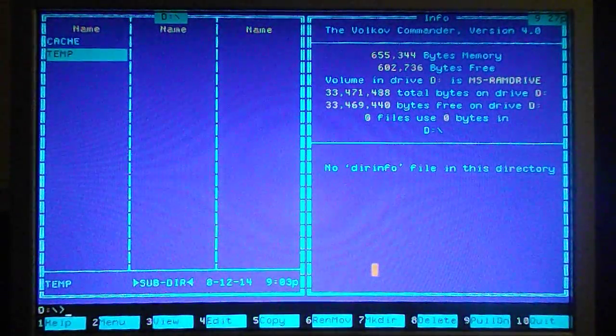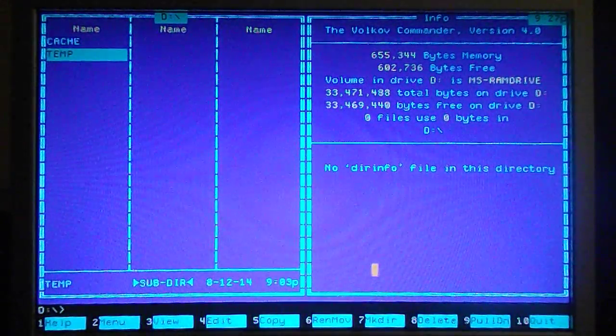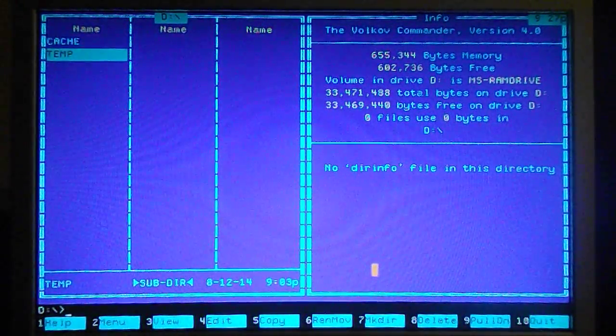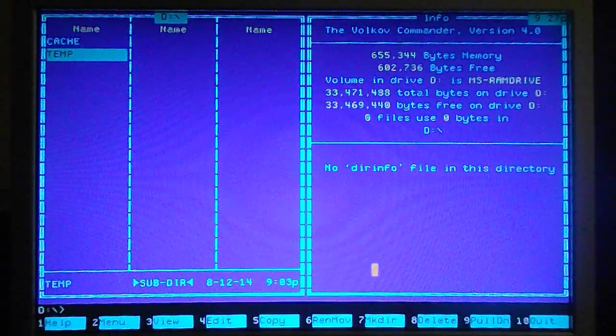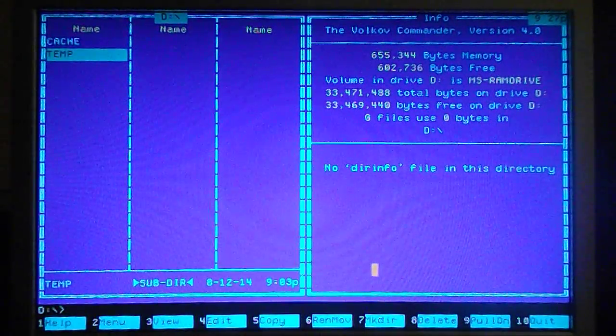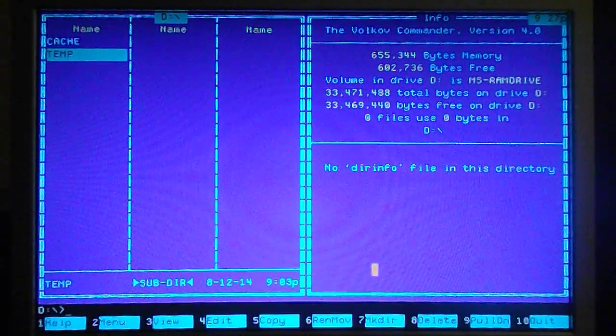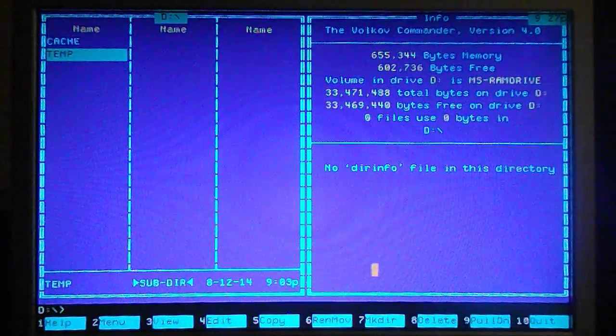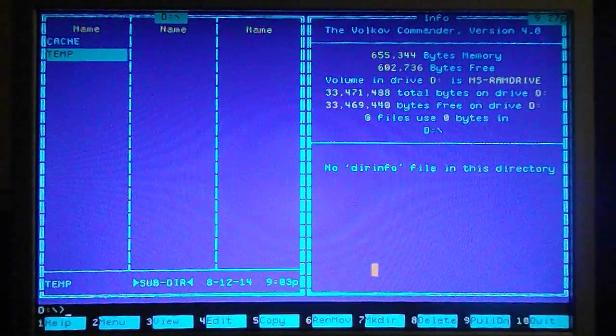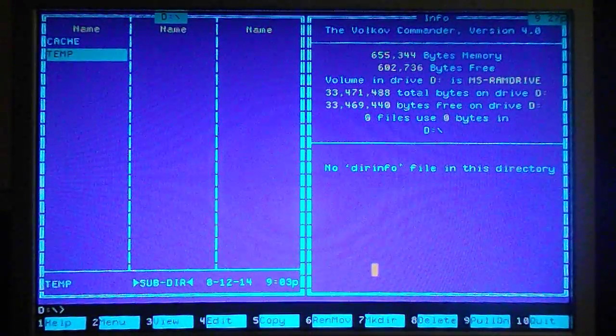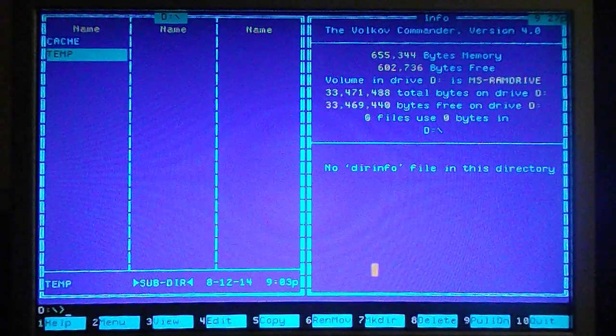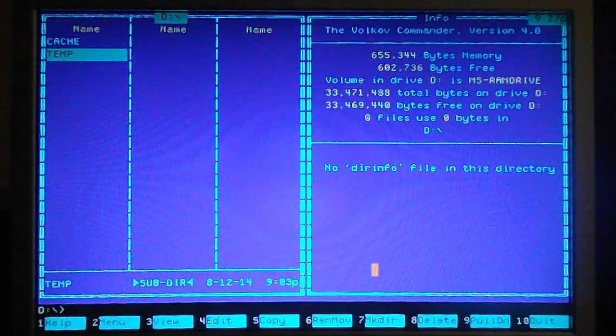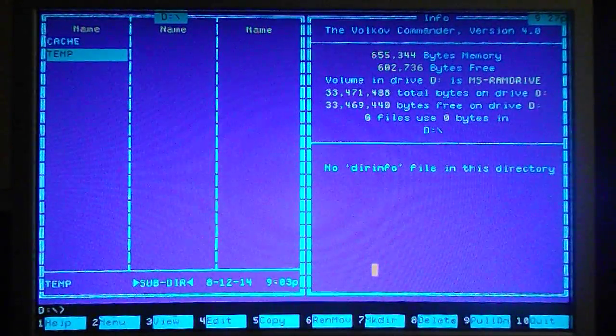Hello everybody and welcome to another adventure in DOS. Today I'm going to be looking at a couple of programs, the first being the Volkov Commander and the other called List by Vernon Berg, whom I dedicate this video to in his memory.